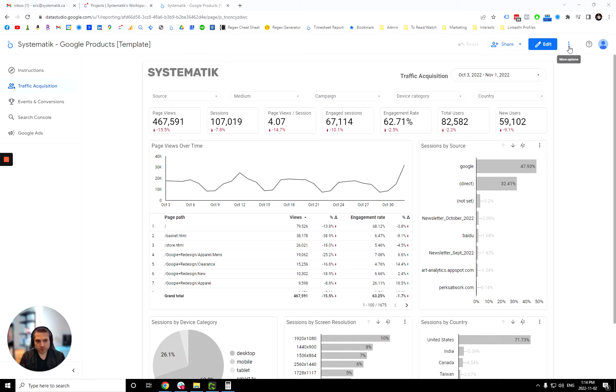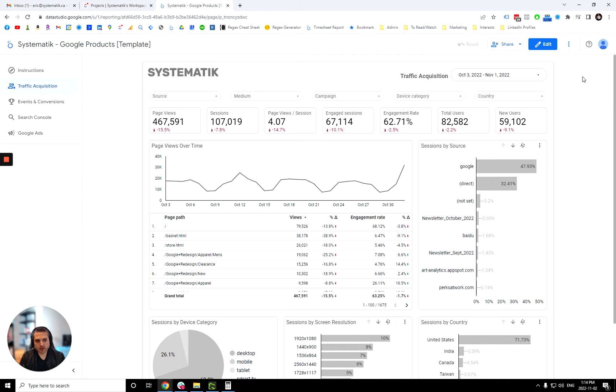So let's get started. So the first thing you will want to do is go over here, more options, top right, and click make a copy.